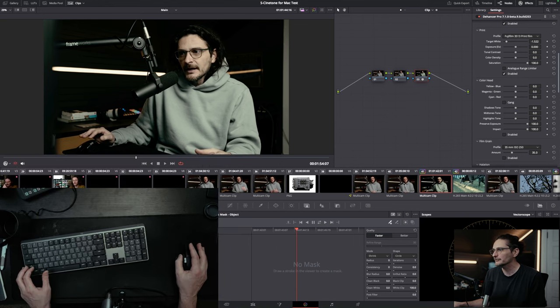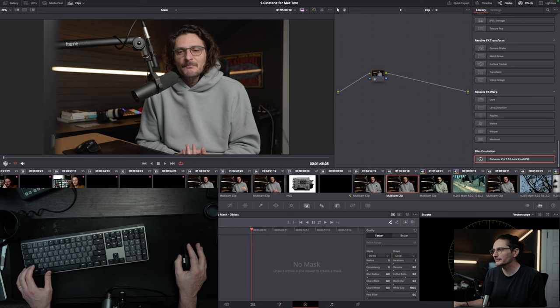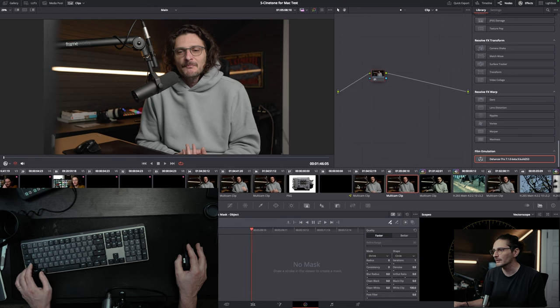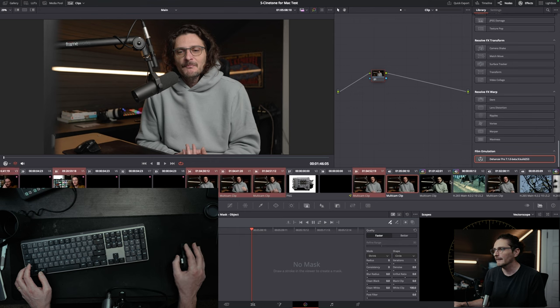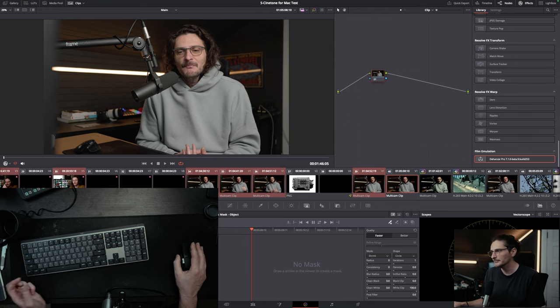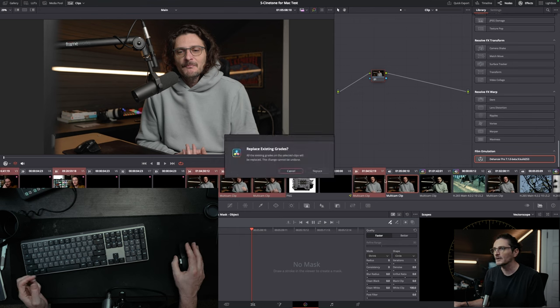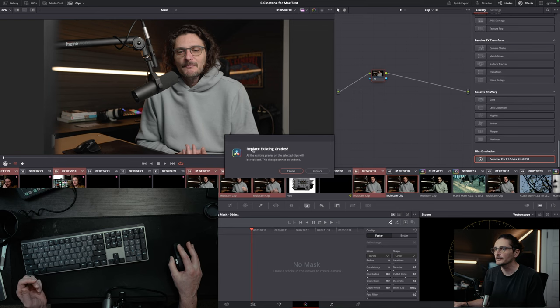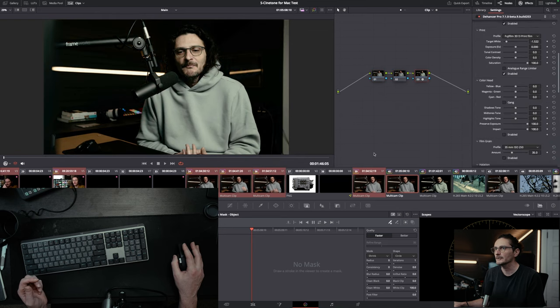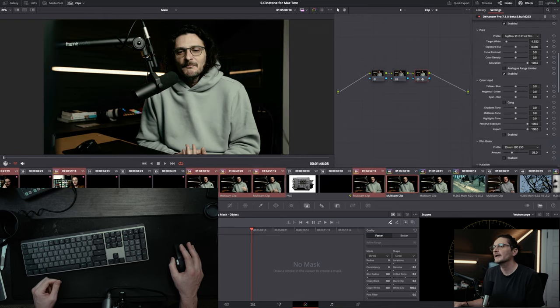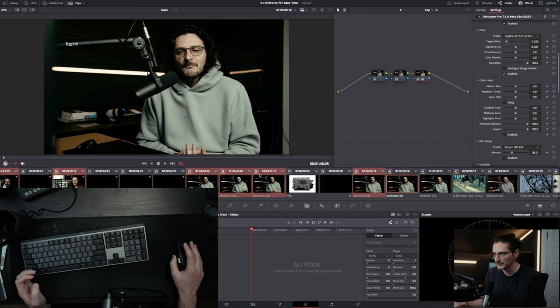So that copied the grade from this clip of the dog to this clip of me making a funny face. You can do that to multiple clips. You just have to shift click or control click to highlight multiples, and then you just middle mouse click on the clip that you want to copy the grade from. It's going to ask if you want to replace existing grades. You hit replace, and that's going to copy the grade to all of the clips that you have highlighted.